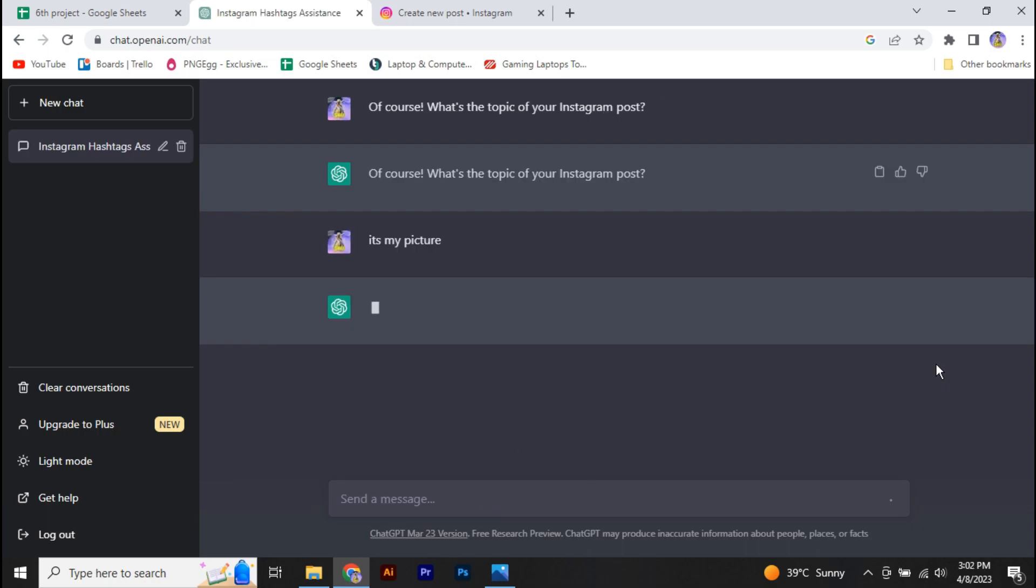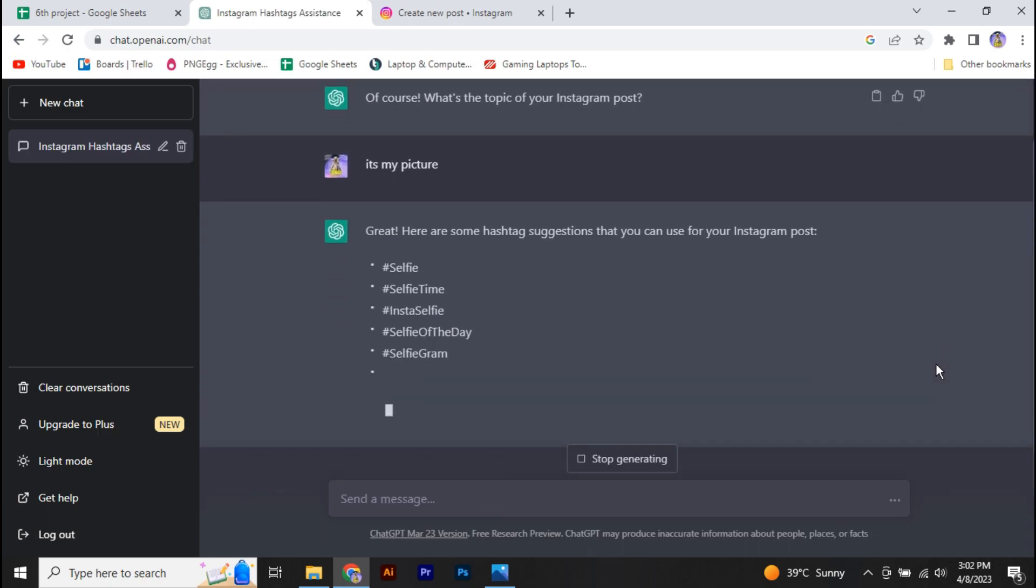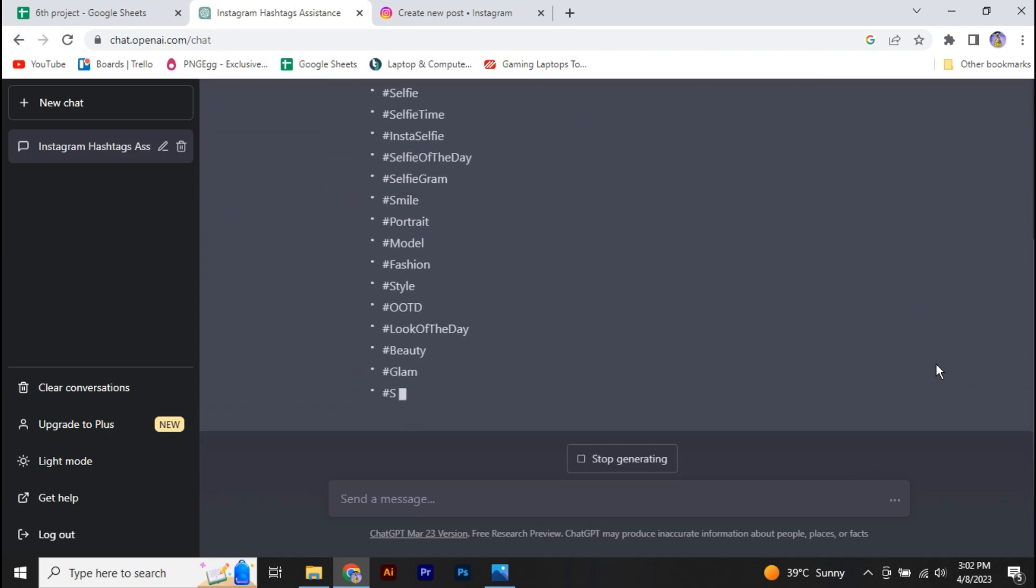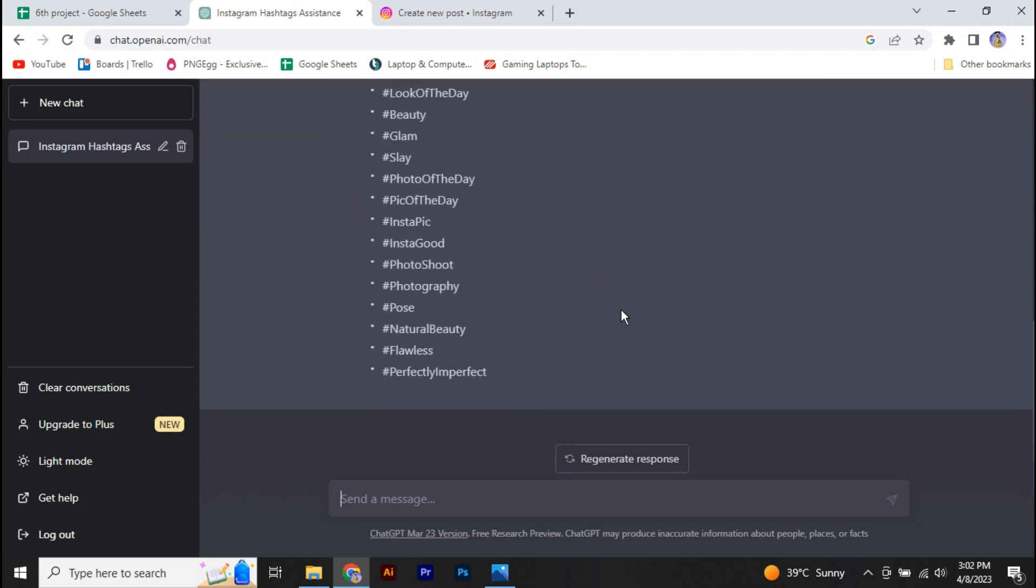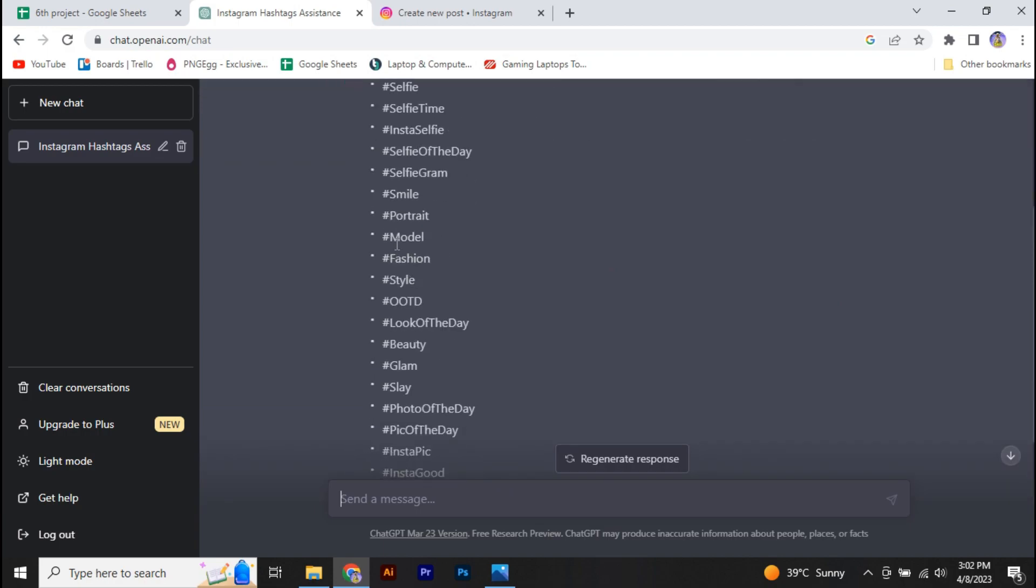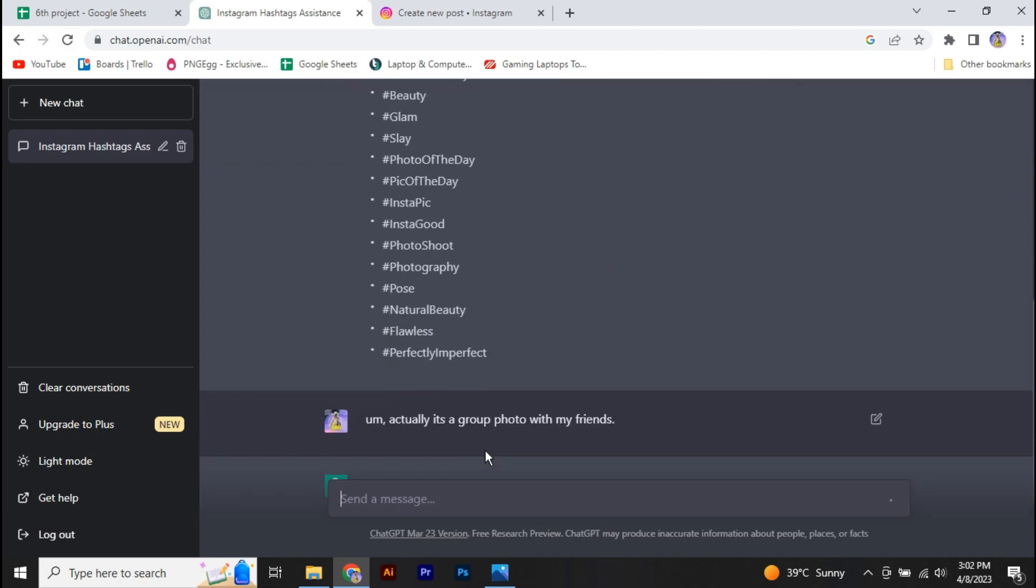Now it will basically generate some unique hashtags for your Instagram post. So let's do something more. Actually, it's a group photo with my friends.